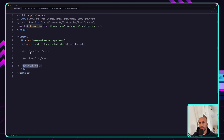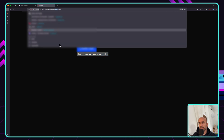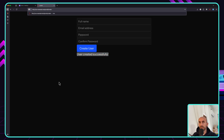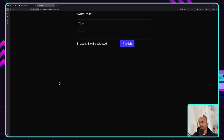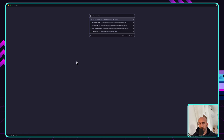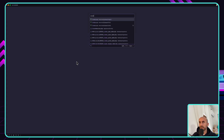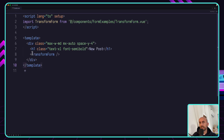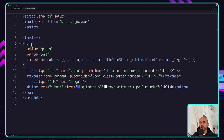So we worked with the basic form, the reset form, and also the slot props form. Now let me open — instead of users create — the posts create. Here I have a title, body, and also a file. I have a transform form. We have a form with the action and the method, and I have added this transform.